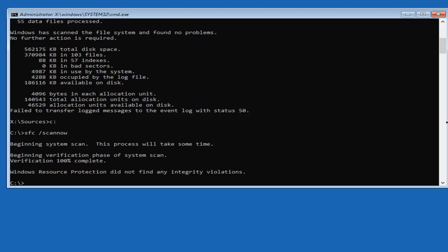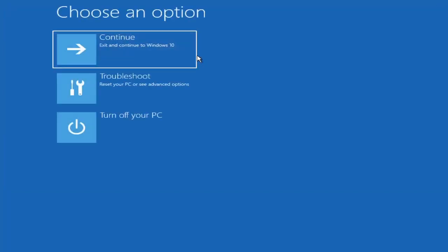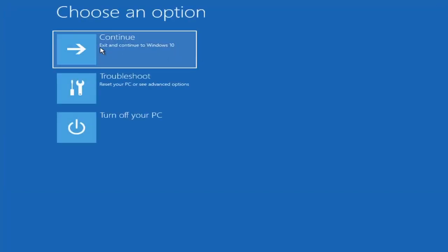Now once that's done you should be able to close out of here and we're going to go ahead and exit and continue to Windows 10.